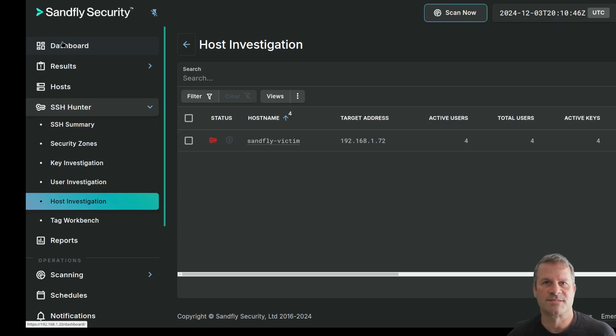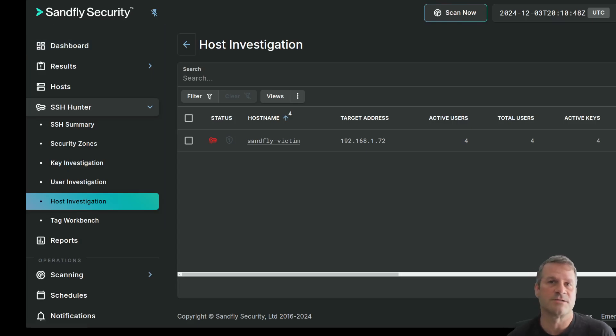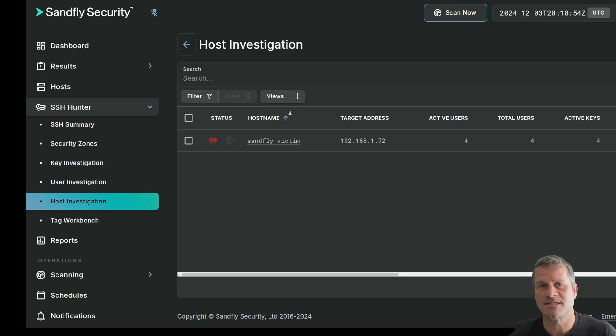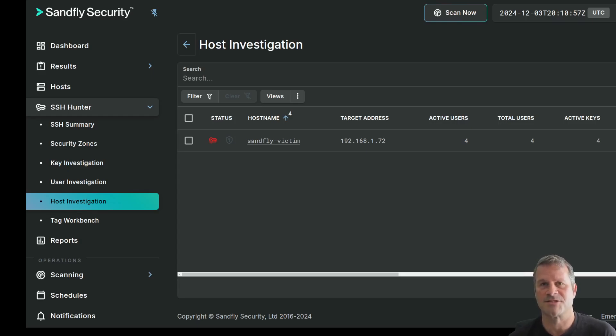So that's a quick overview of unencrypted SSH private keys and some of the risks they pose. I'm Craig Rowland from Sandfly Security. Check out our other videos and please subscribe to our social media channels for more information on topics relating to Linux forensics, intrusion detection, malware and everything else Linux security related. Thanks again for watching and bye.